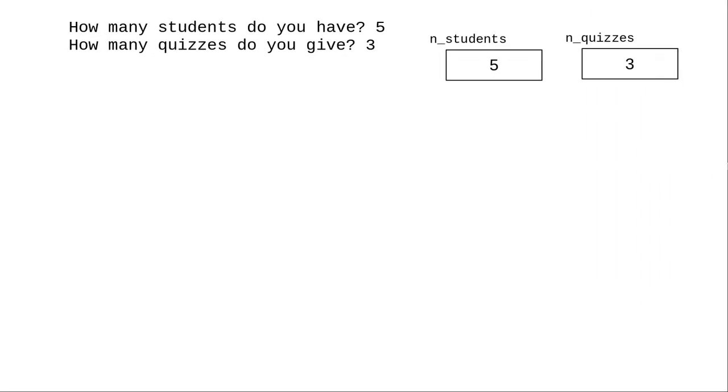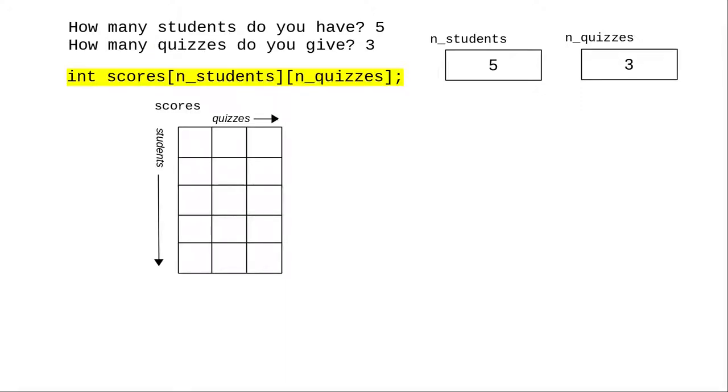If someone runs the program and says they have 5 students and 3 quizzes, which I store in variables named n_students and n_quizzes, C lets me create an array named scores with dimensions equal to whatever is in those variables.